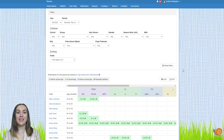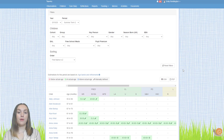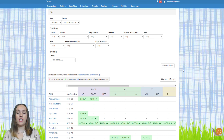Now that we've downloaded data for the children, let's look at transferring them between different Tapestry accounts. You may need to do this if they're going to another setting that also uses Tapestry, or if you have multiple Tapestry accounts for different year groups and want to move children up between those.